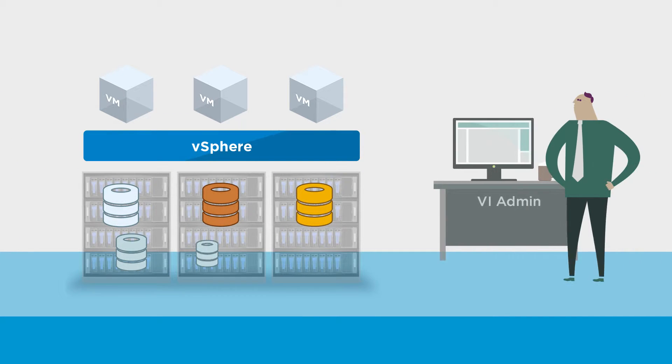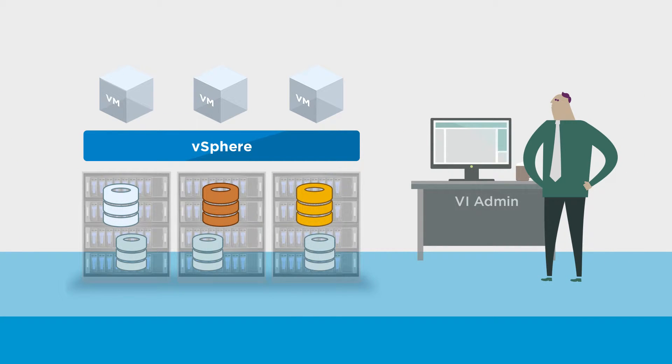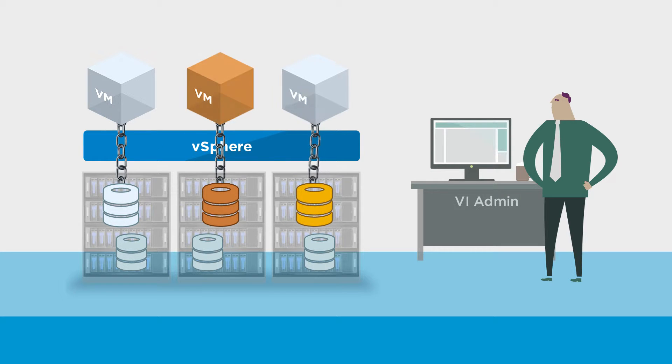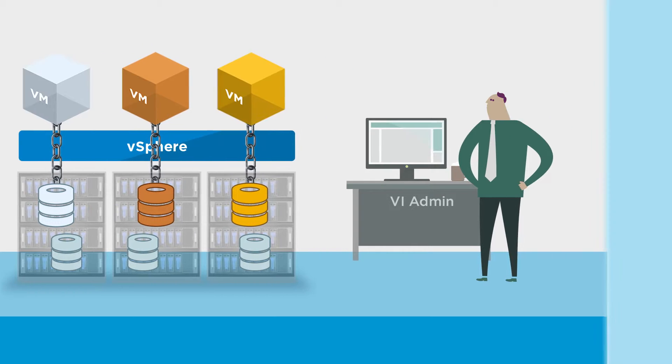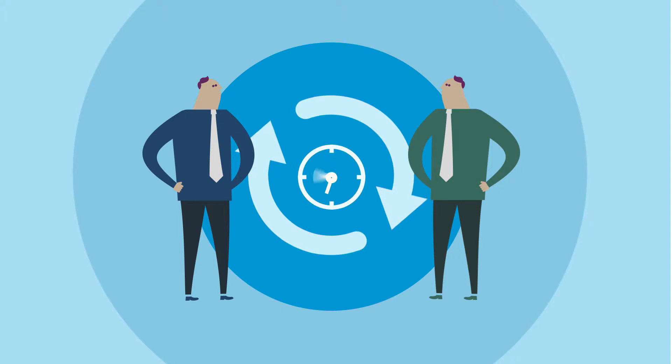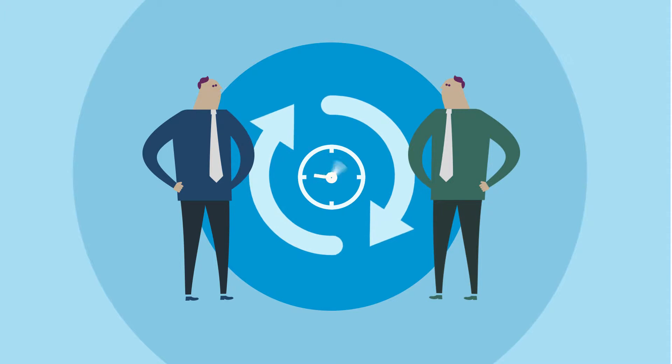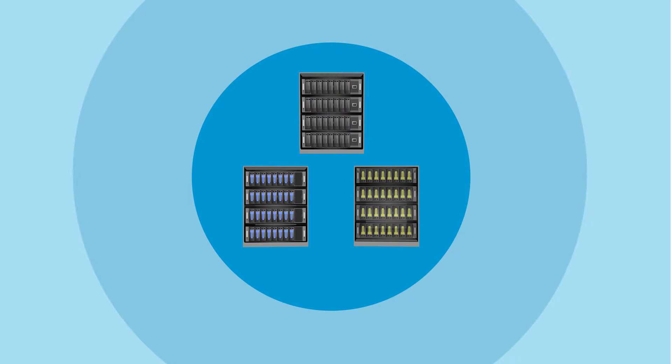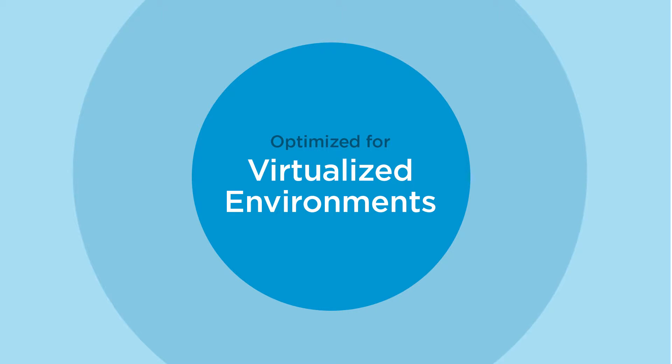Moreover, storage management is a rigid process driven by the physical infrastructure rather than application requirements. This generates complexity and lengthy cycles for VI admin servicing applications. We need to transform storage to enable a new operational model optimized for virtualized environments.